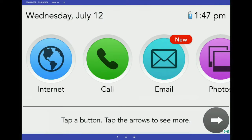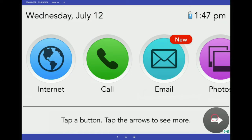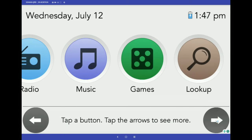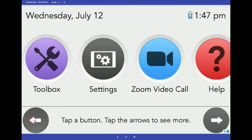Let's take a look at the GrandPad from the eyes of your senior loved one. It's helpful to see the general layout of the tablet to better understand the user experience. On the home screen, you can see the current date and time at the top, large easy-to-read buttons representing each of the apps enabled by the family admin, and simple navigation features like these arrows located at the bottom.